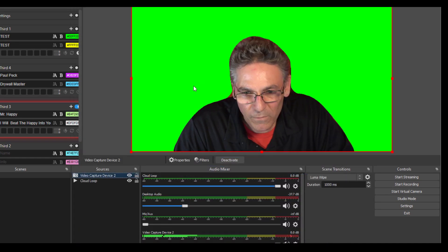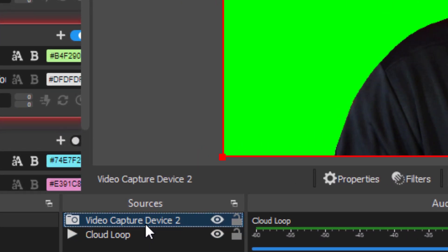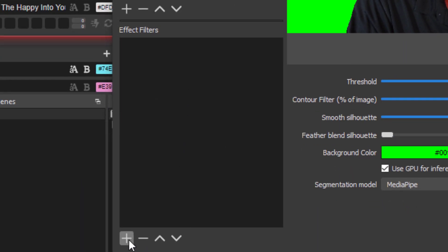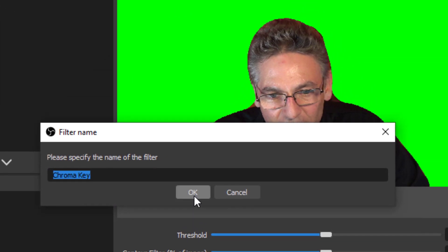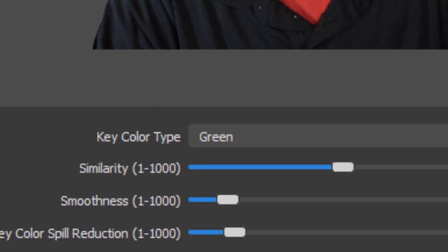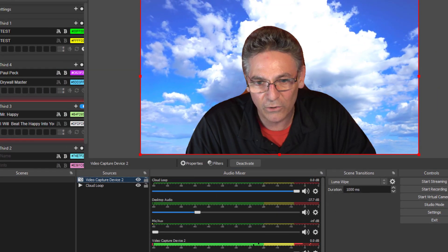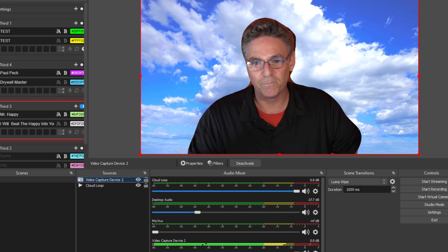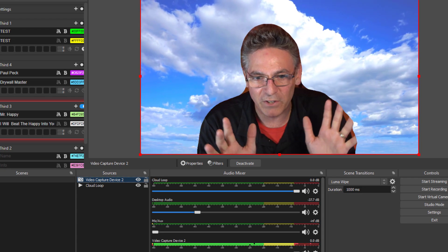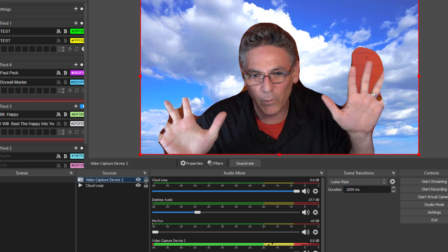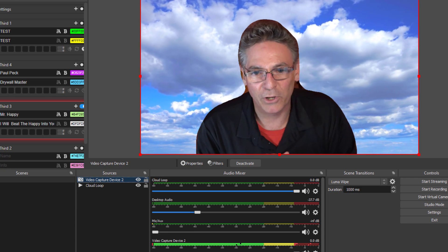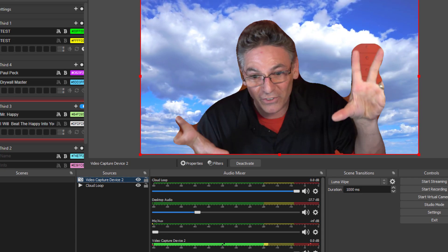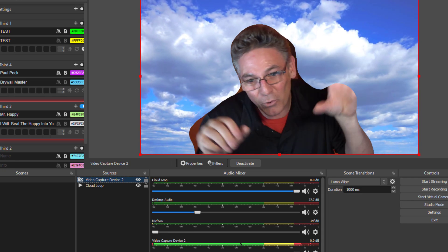Now that I have a camera source with a green background, I'm going to go into Filters one more time and select the plus sign under Effect Filters. Select Chroma Key. Hit OK. And because green was selected, that is the default color to be removed, so you don't have to play with any of these settings. Hit Close and you're good. Now, I've tried all the segmentation modes — none of them did very well with my hands. So if you're going to use this plugin, you can pretty much forget about doing all kinds of gestures.